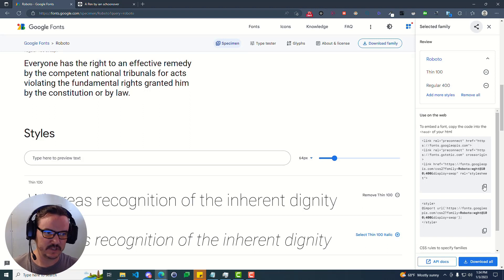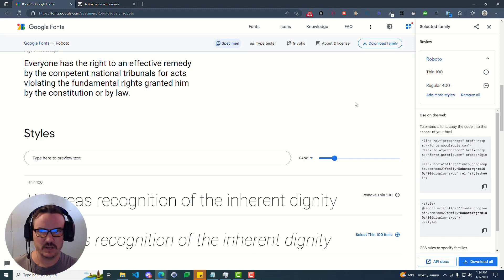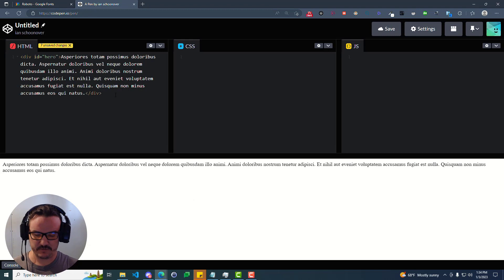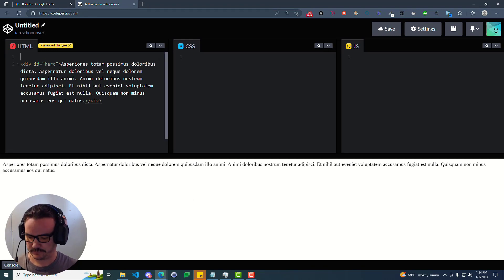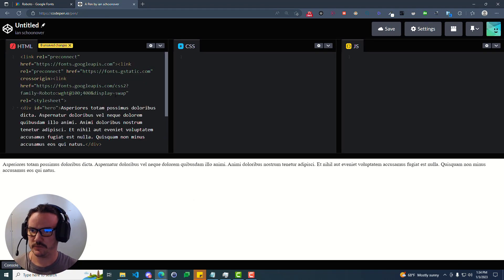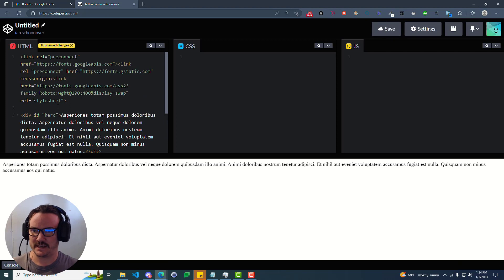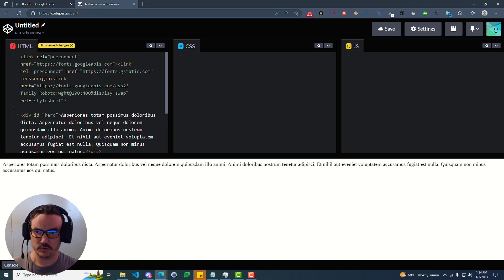So the first one here with the link tag, we're going to copy it. Assuming that that copied, we're going to go over to this HTML that we have, just a simple CodePen. And we're going to paste in what we copied. So now we have access to the font, or in this case, multiple fonts that we selected.